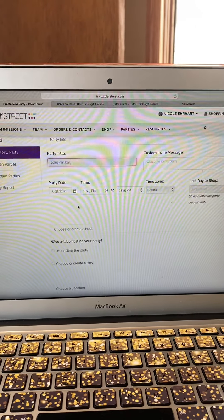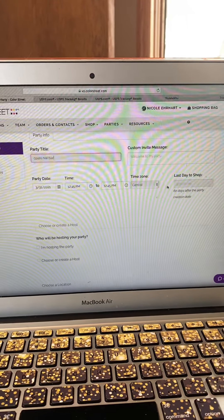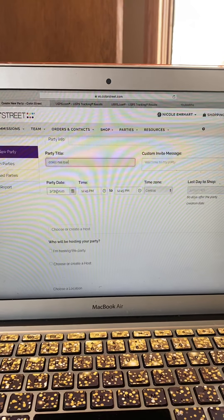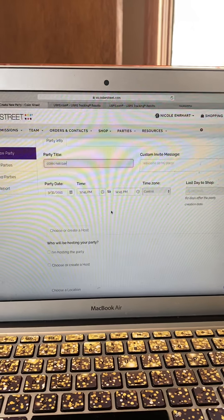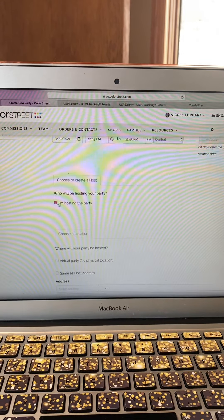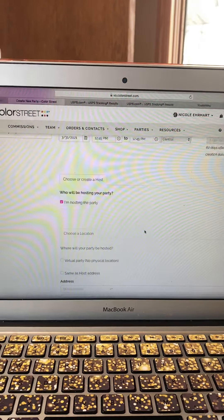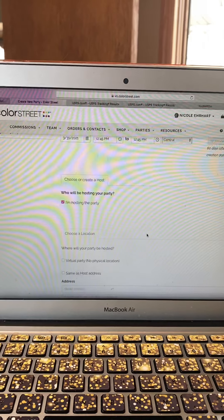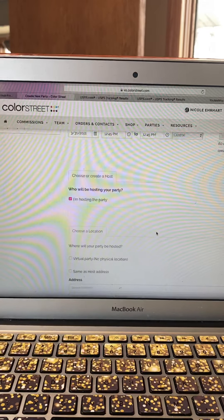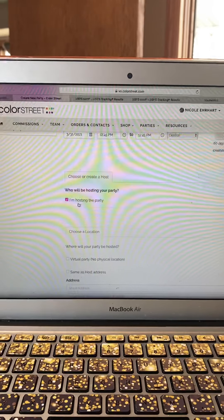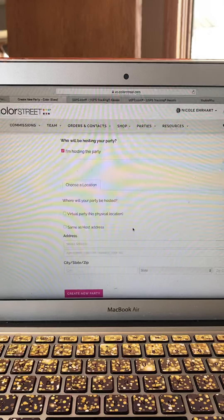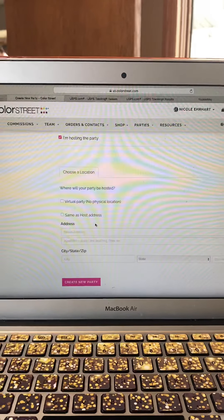I skip over most of the other fields — the date defaults to today and the time doesn't matter. I scroll down and make sure I'm set as the host, because I always want to make sure that I'm ordering stock for myself, or if I have orders, I want people ordering from this link right away. I'll give you an example of why.